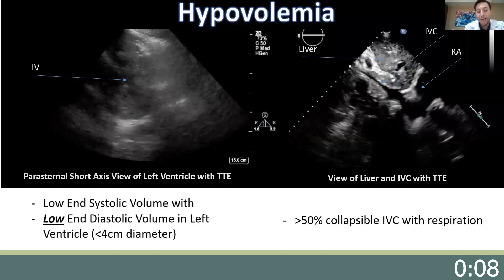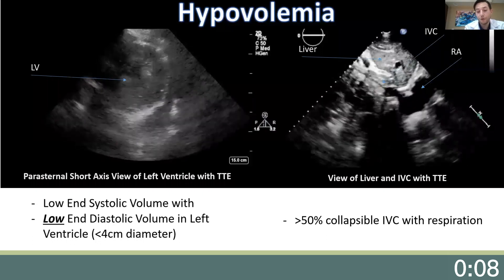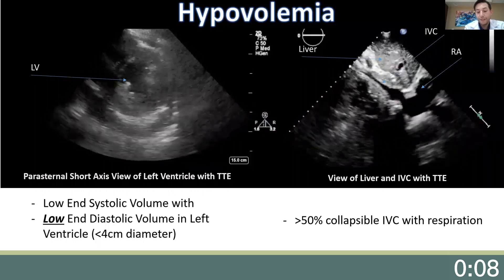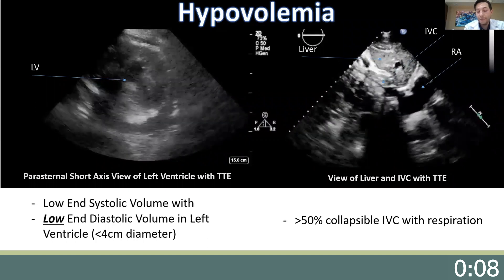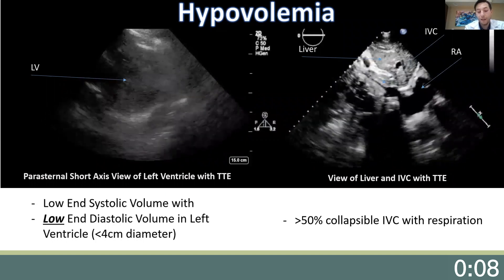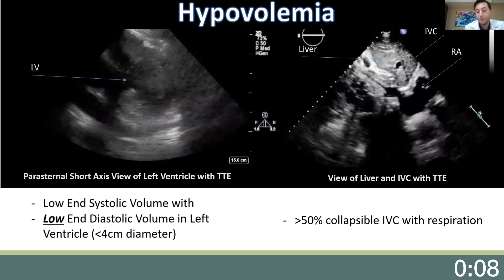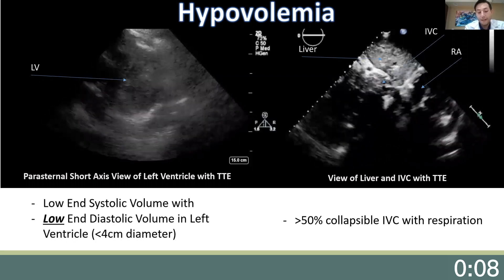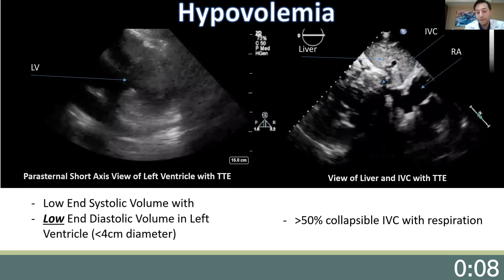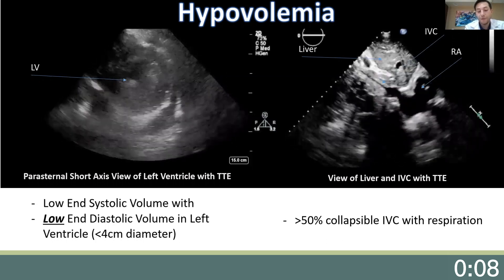Probably the most common cause of post-operative hypotension is hypovolemia or low preload. There are new technologies like SVV and bedside exams like passive leg raises that can help us determine a patient's fluid status, but these often have limitations. I found bedside echocardiography to be one of the most effective and consistent ways to assess fluid status.